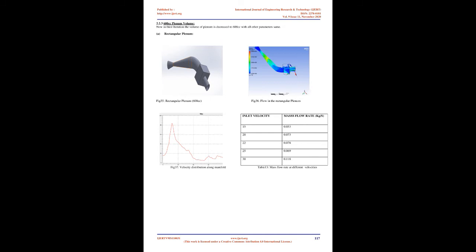1000 cubic centimeters plenum volume: In the second iteration the volume of plenum is increased to 1000 cubic centimeters and volumetric efficiency and mass flow rate are calculated for different plenum shapes. The basic design remains same, only difference is the volume of the plenum.